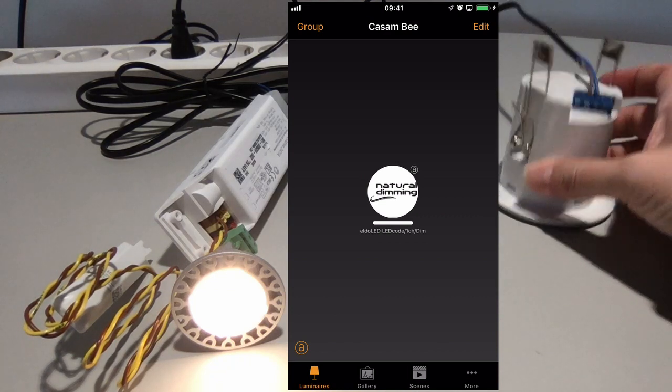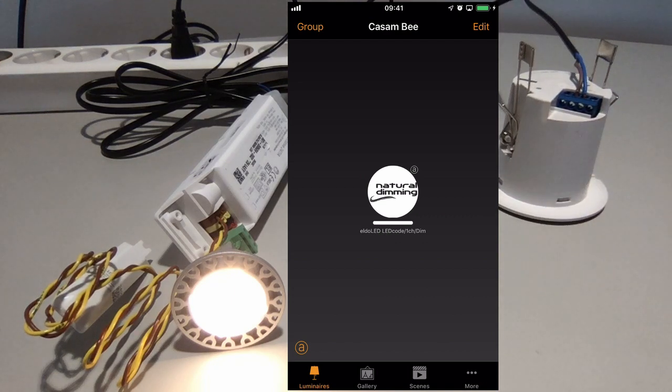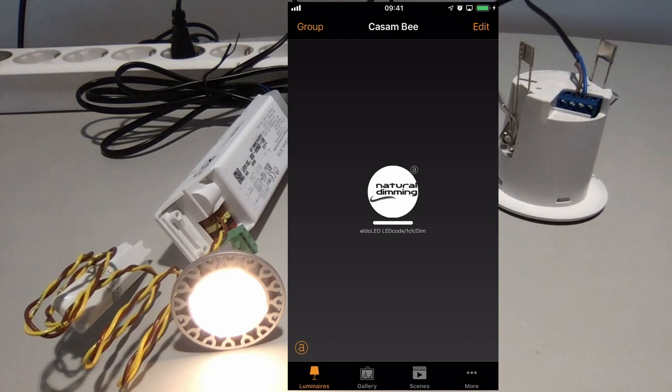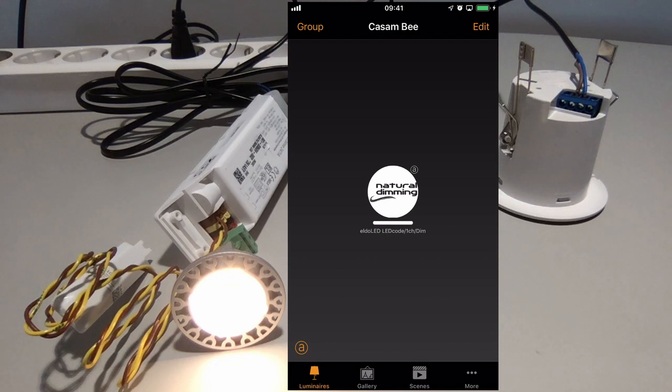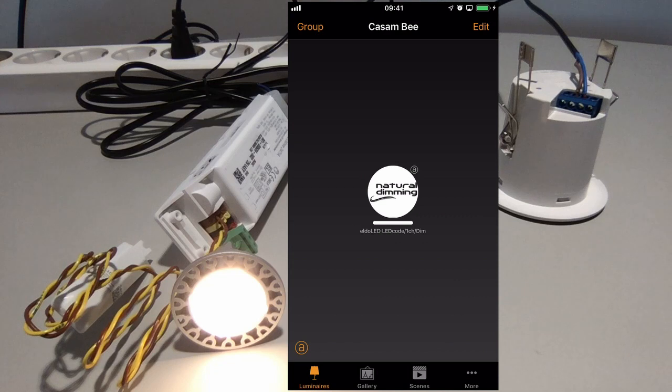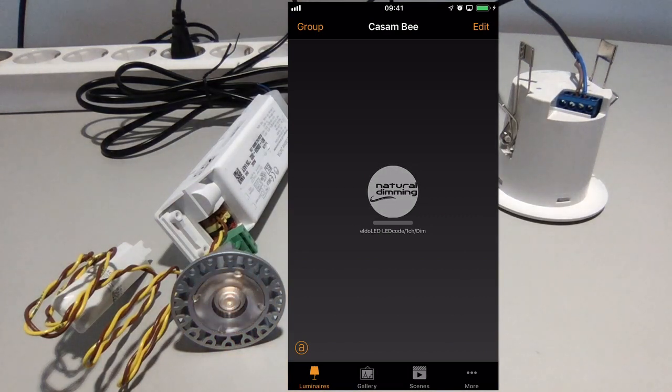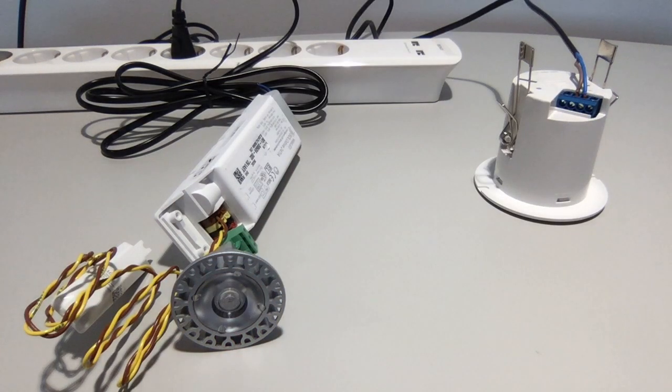If I then turn it over, eventually the sensor will stop seeing presence and the linger time will start. So now the light should go out in roughly ten seconds. And it did.